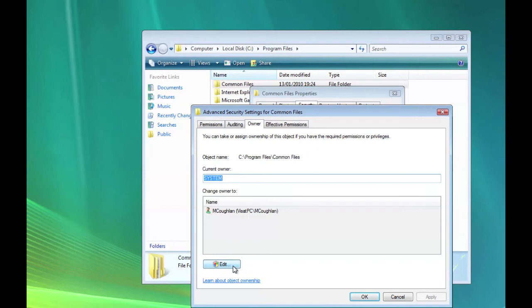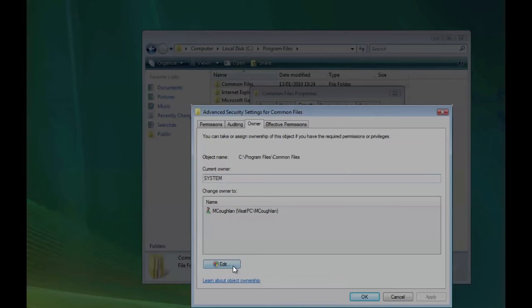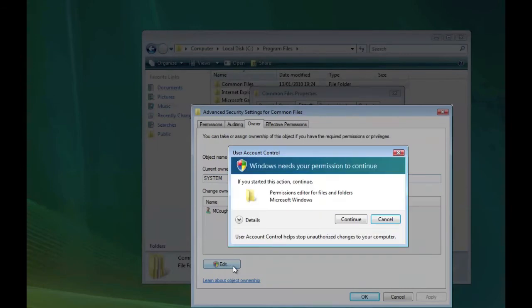Sorry, to do that, you just click on Edit. So we're going to change the owner. I might get the user account control popup. There we go. So say Continue.